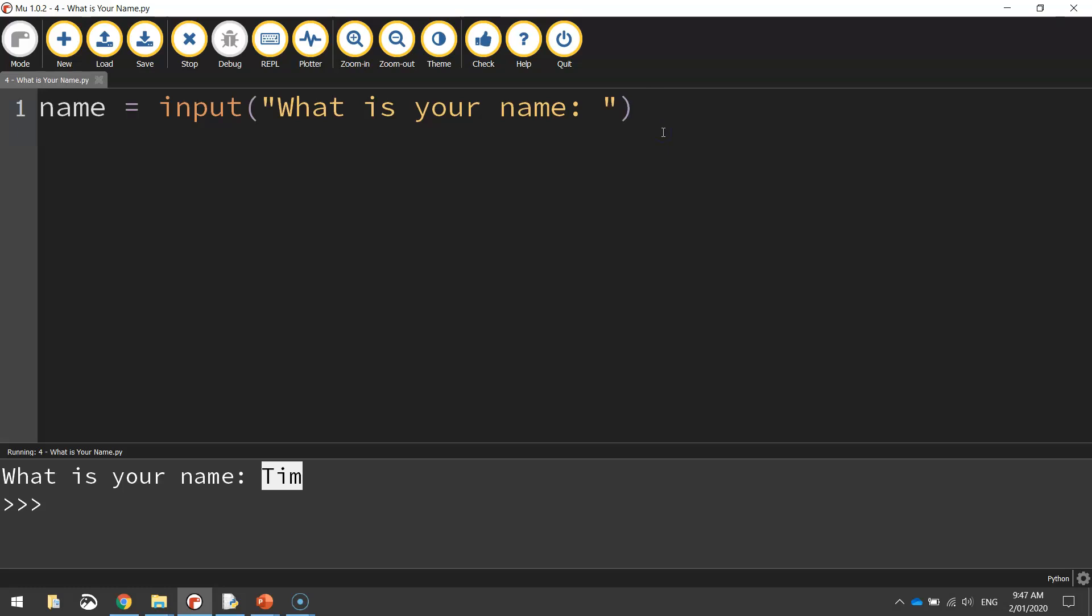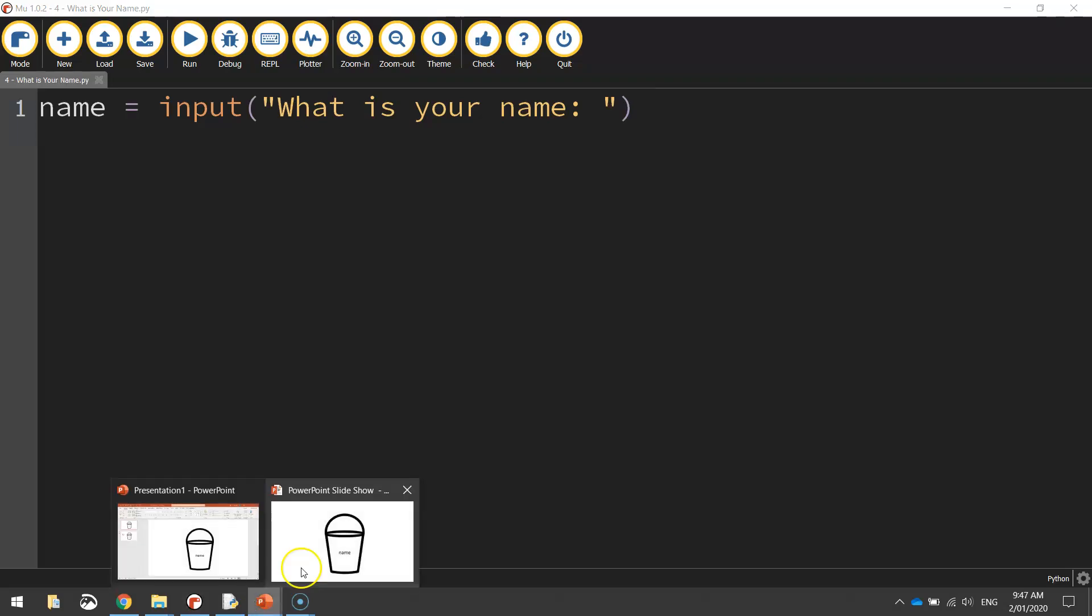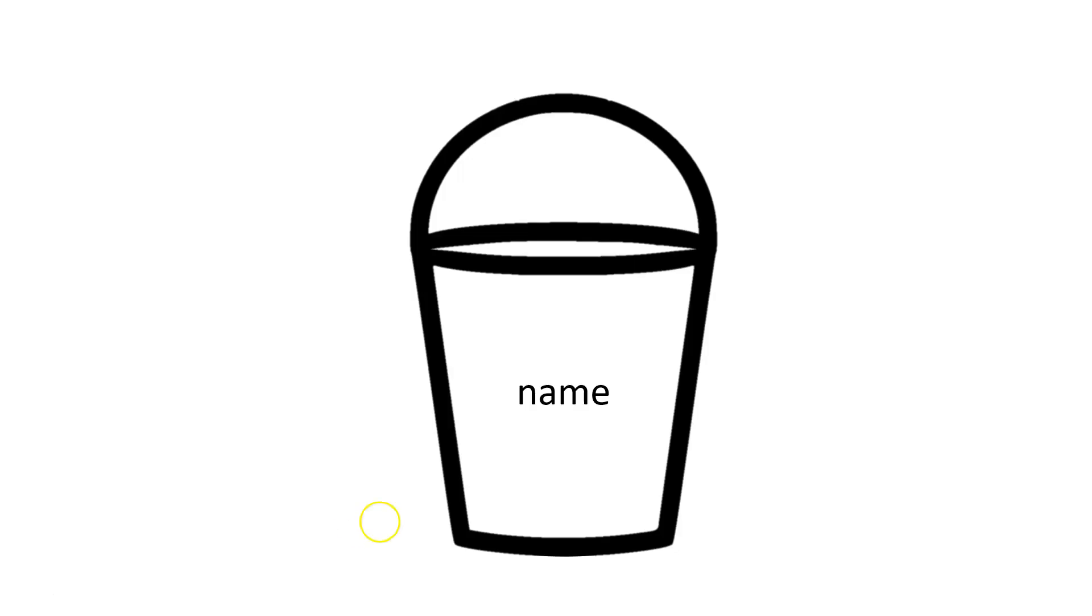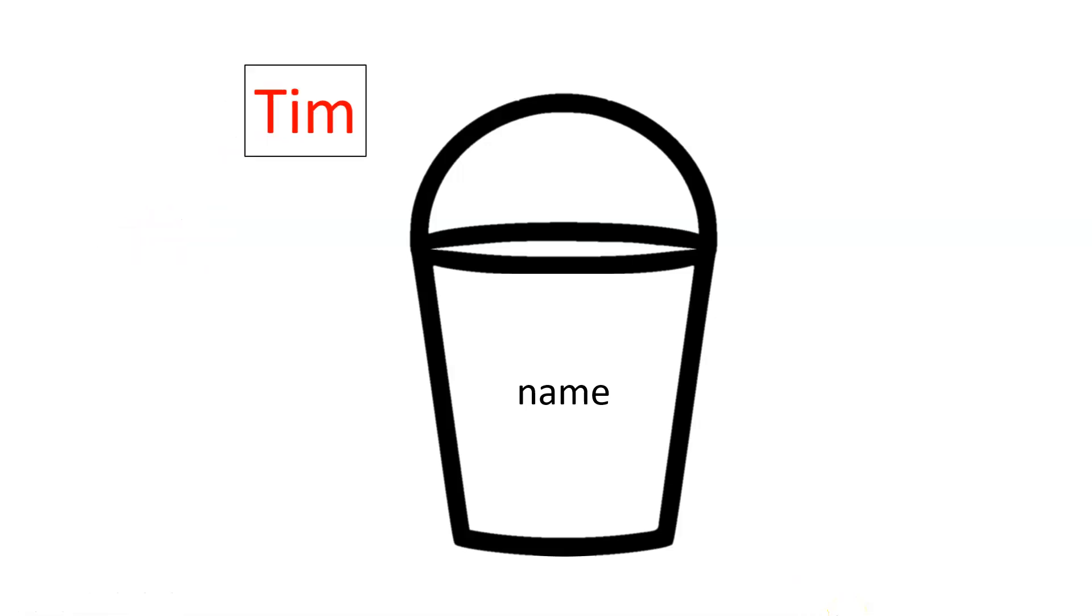All right, now to try and explain that a bit better, as I said before, imagine it's a bucket. This bucket or this variable is called name. We've asked the user what is their name. I'm going to type in the word Tim, that's my name. This information we're going to store inside of this bucket or this variable. So as soon as I press enter, over it goes and it sits inside that bucket waiting to be used again later on in our program.